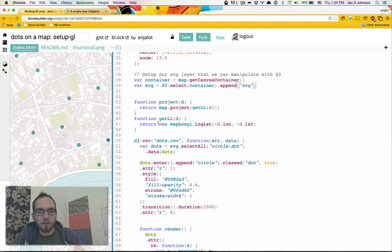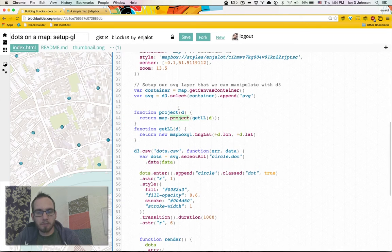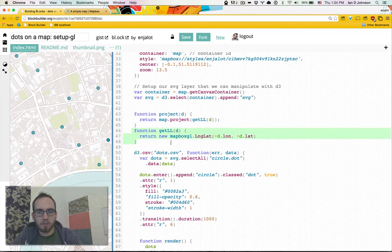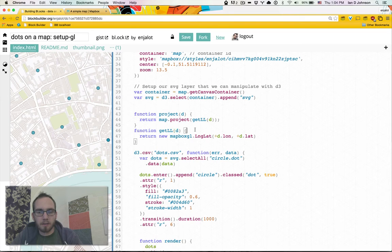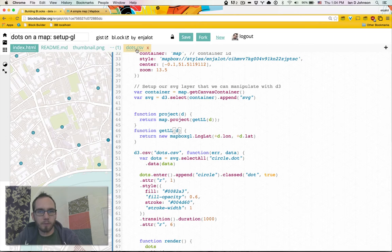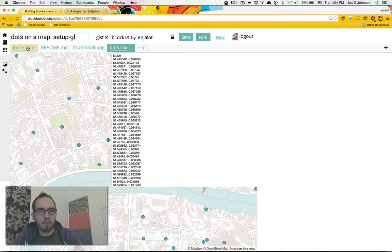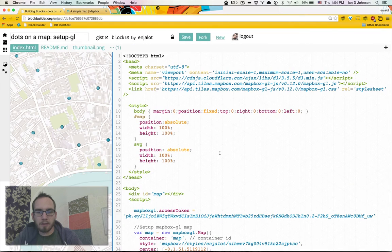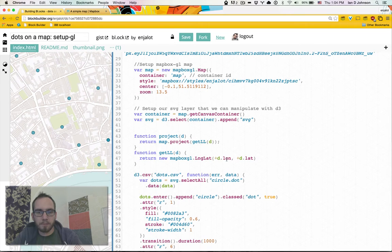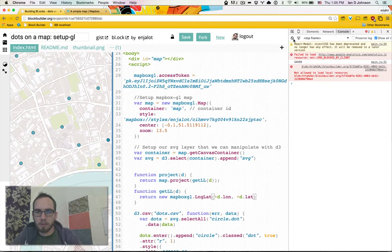But we do want to make a convenience function for projection. The map has a project function which takes in lat long object, so I just made two functions here. This get ll takes in our data point which looks like d.long d.lat, which if you'll remember comes from the csv file. They're parsed out into strings in the object. I don't know if you remember that from the last tutorial.